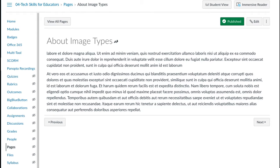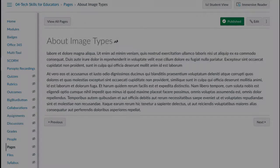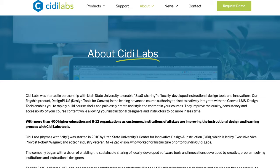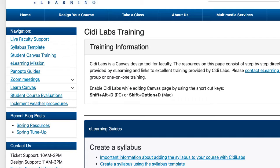At Bellevue College, we're fortunate because we have a Canvas integration with a tool called CityLabs. CityLabs is a design tool that works with Canvas, and there's a lot of information about using CityLabs on the Bellevue College eLearning website.